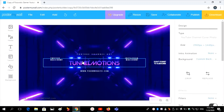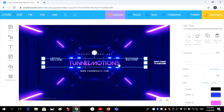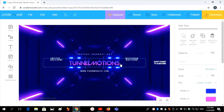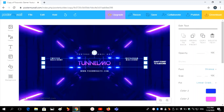Then we have to edit the banner text. I want to change the text — type in the new text you want.